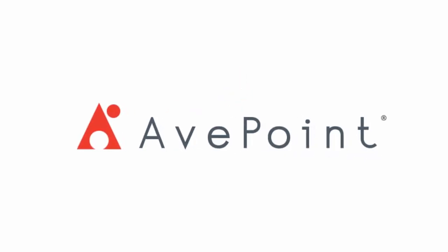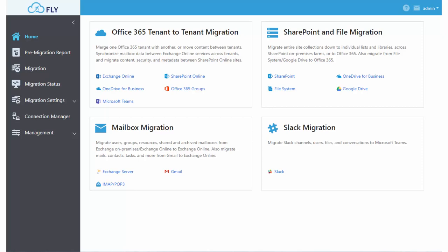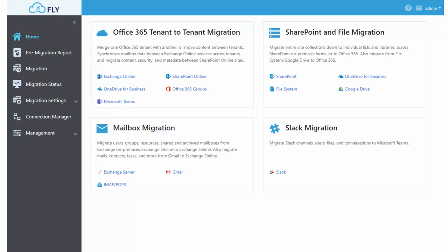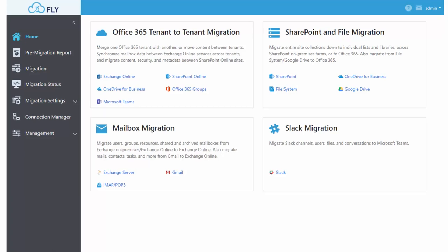Introducing AvePoint's Fly migration solution. Fly makes it easy to migrate from tenant to tenant, from SharePoint and file servers to Office 365, from many email platforms into Office 365, and even migrate from Slack into Teams in Office 365.